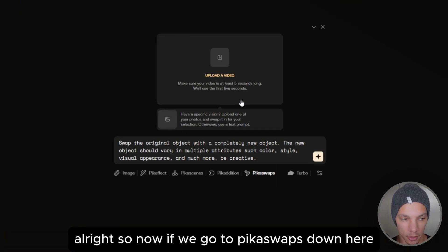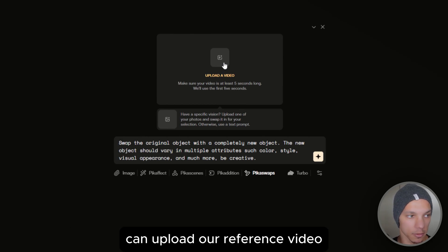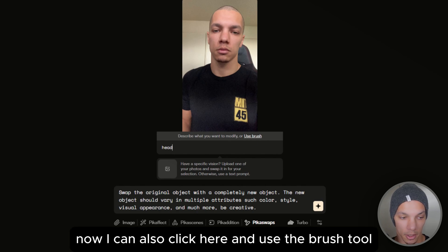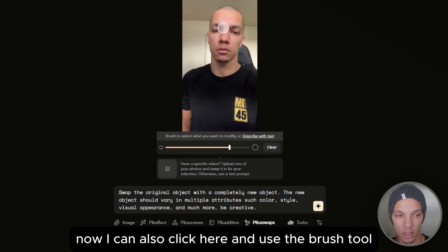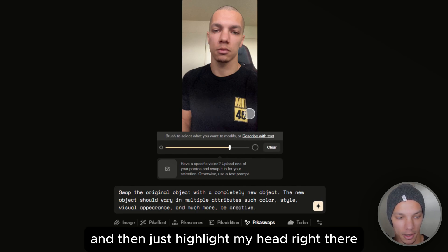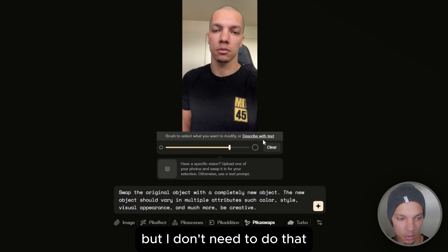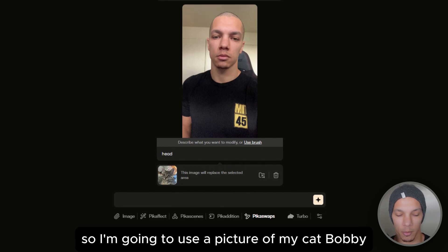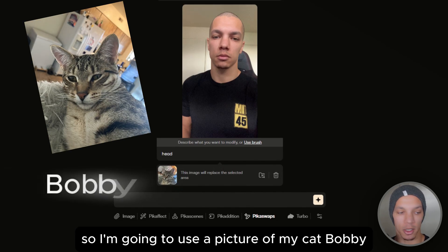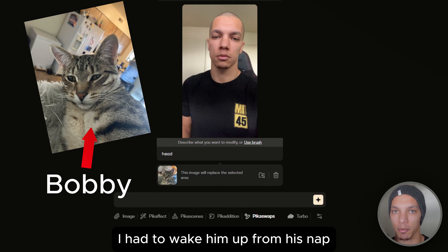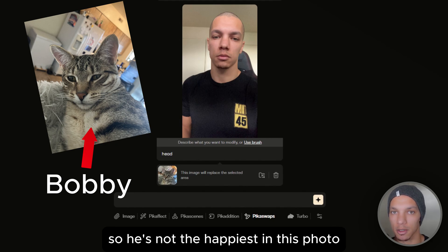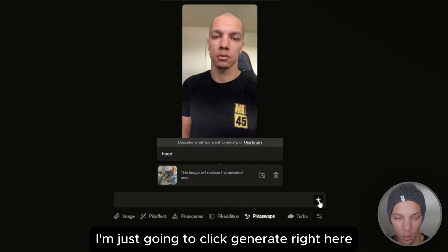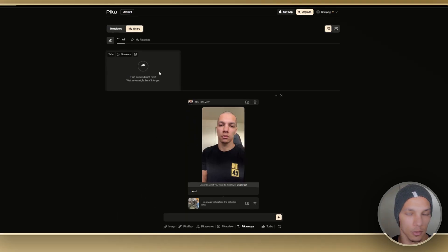Now if we go to Pika Swaps, we can upload our reference video — drop a bald joke in the comments if you want. I can also click here and use the brush tool to highlight my head, but I don't need to do that. I'm going to add my reference image — a picture of my cat Bobby. I had to wake him up from his nap so he's not the happiest in this photo, but it should work. Now I'll click generate.